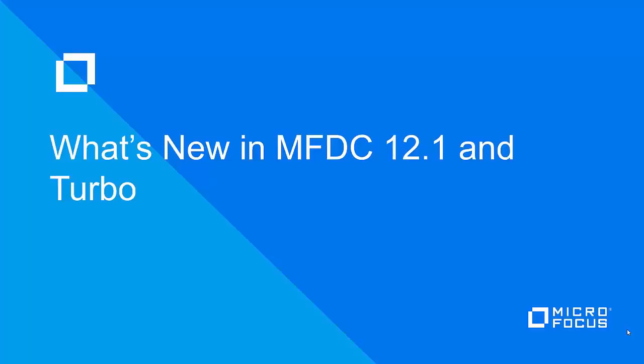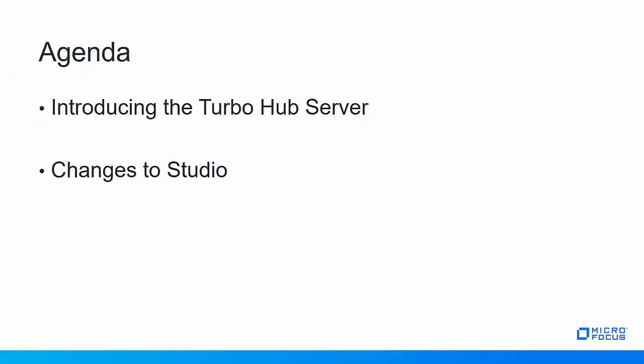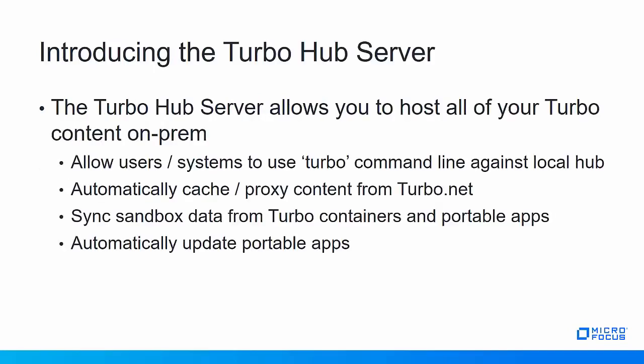Hi and welcome. In this video we'll look at what's new in Micro Focus Desktop Containers 12.1 and Turbo. We'll start by looking at the new Turbo Hub server and then we'll look at changes to Studio.